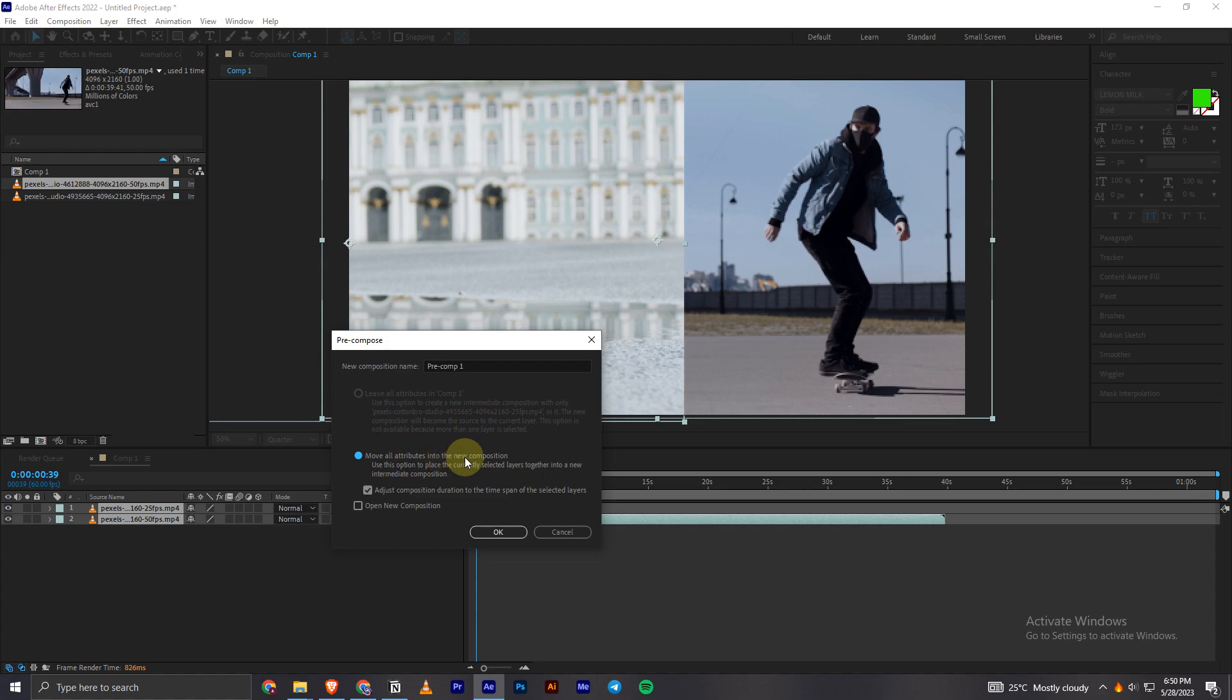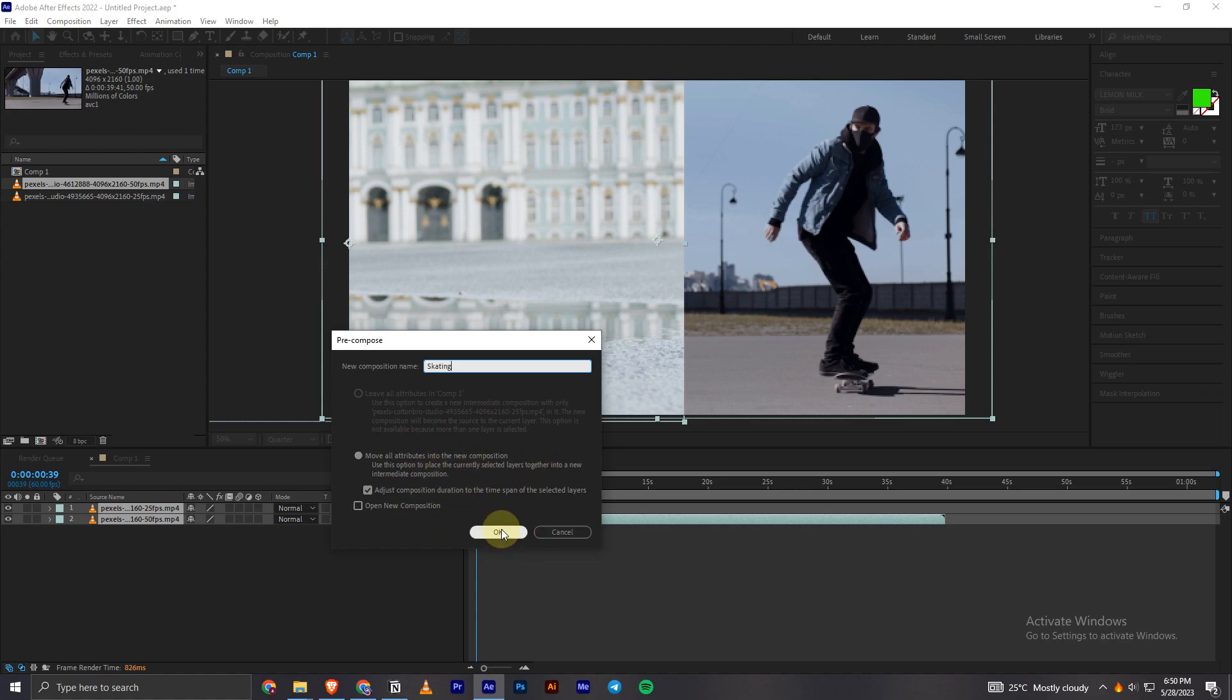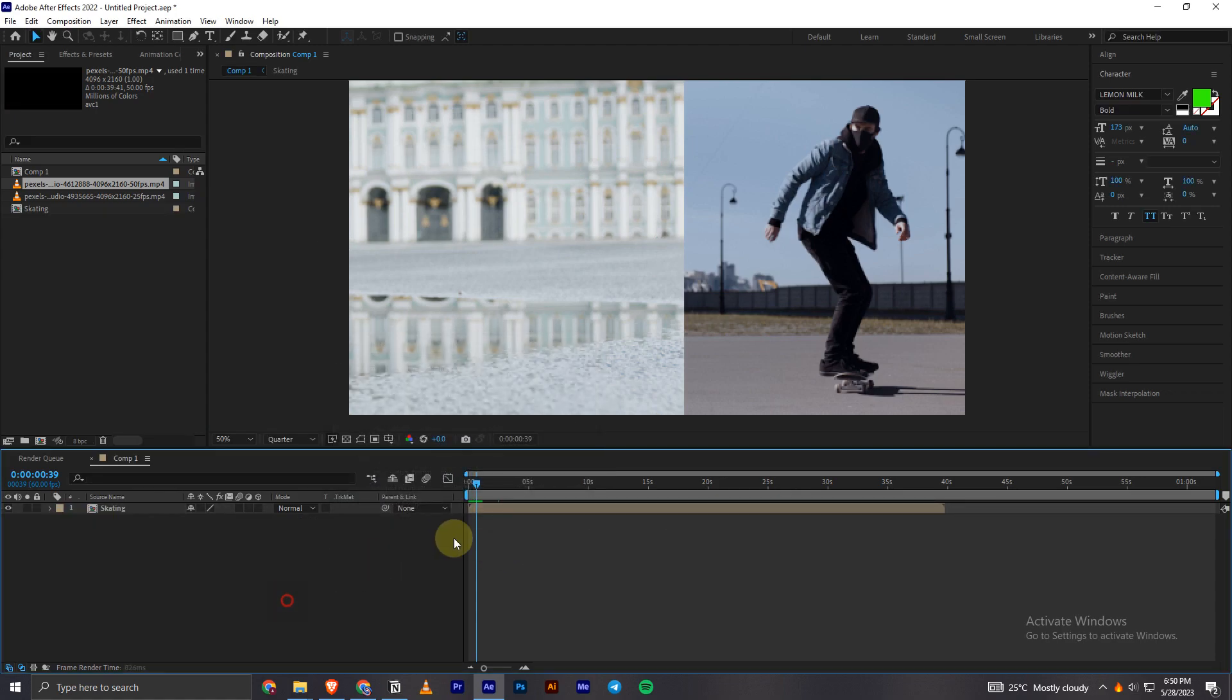I will select the second option 'move all attributes in the new composition' and I will give my composition a name. I will name it as 'caging' and then I can click on OK and leave the settings the same.